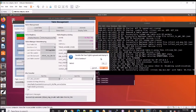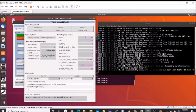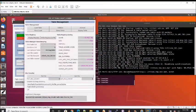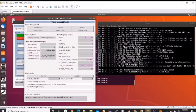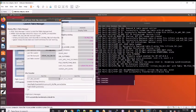Now we're getting a prompt to say, do we want to transfer the file and display it? And we do. So TFTP command has been sent and the file has been transferred. Now we get a window to launch the table manager.